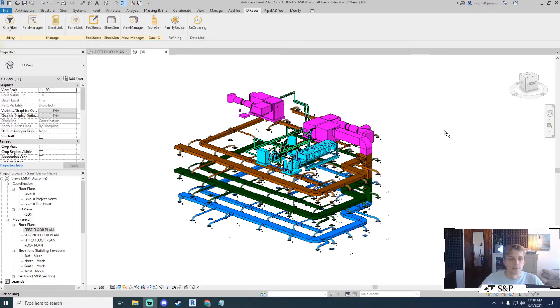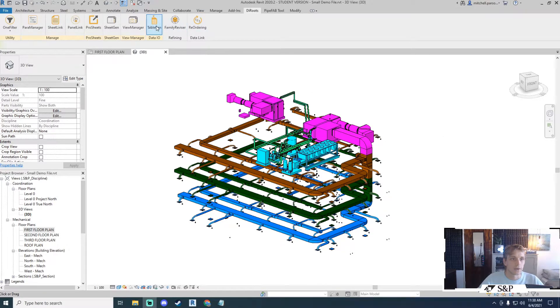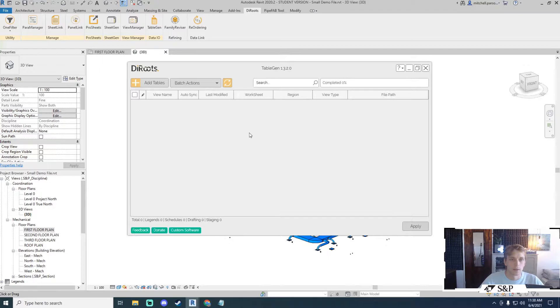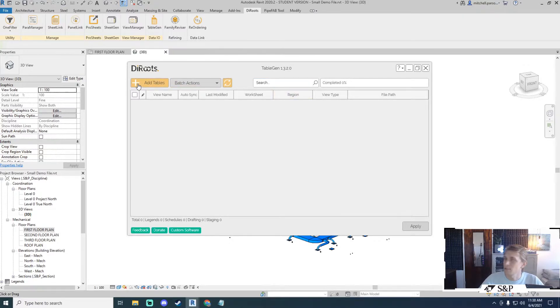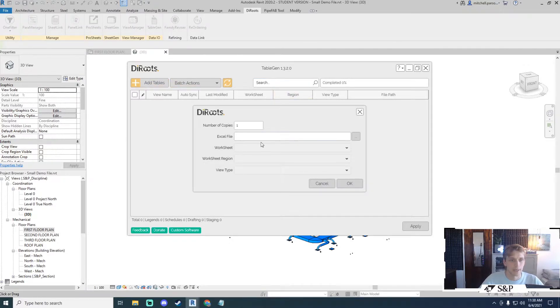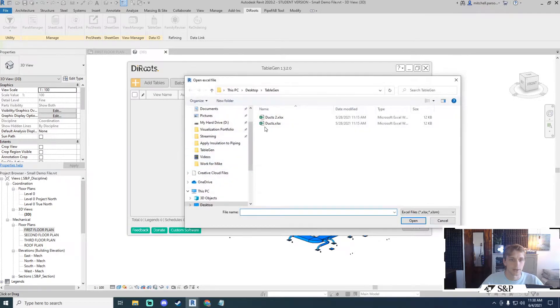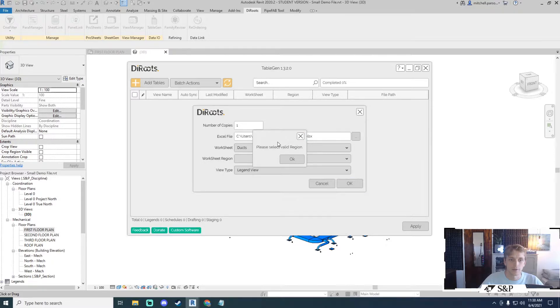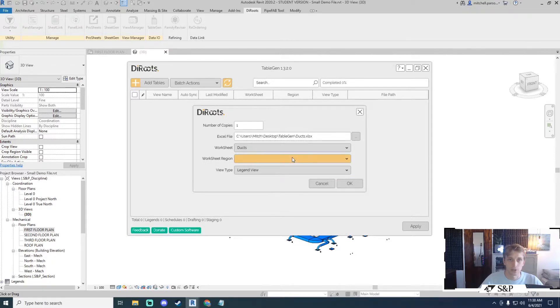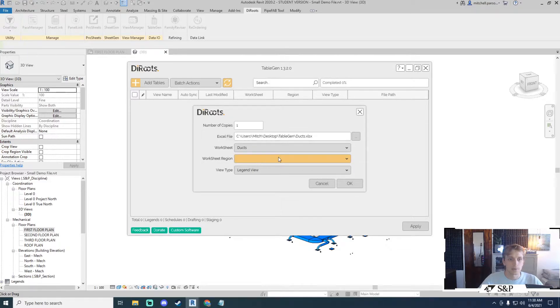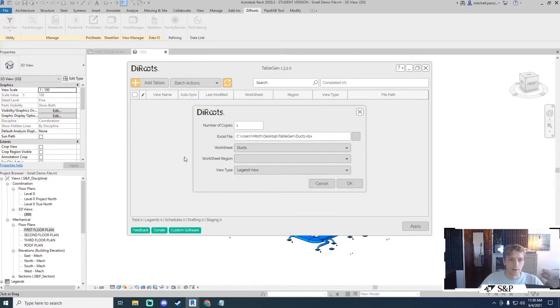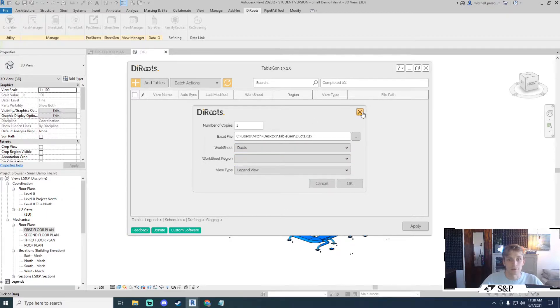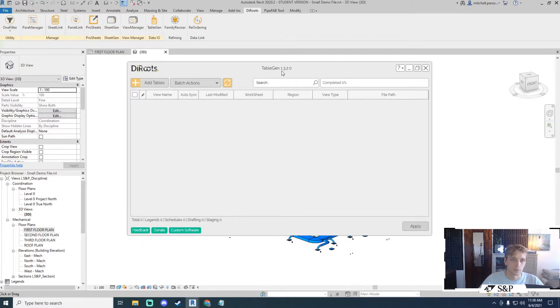Once installed it will appear in your Dyroutz tab and you can click on Table Gen. The first thing that I want to show you is that if I go and add a table immediately without setting up my Excel file, if I select an Excel file and I want to bring that in notice that I will get a message that says please select valid region and I've got this worksheet region over here which is currently blank. So this is the thing that I need to sort out to make this Table Gen tool work.